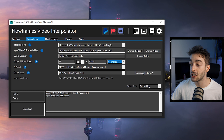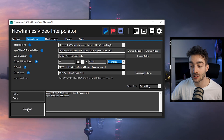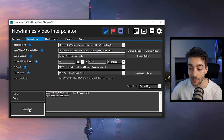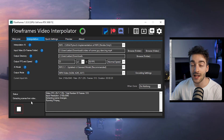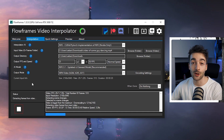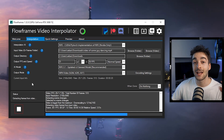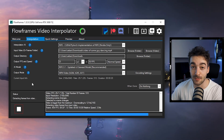Once you've done that you can leave all of the settings as they are. You just have to click on the Interpolate button right here, and now what that's going to do is start encoding your footage and transform that 25 fps clip into a 50 fps clip.